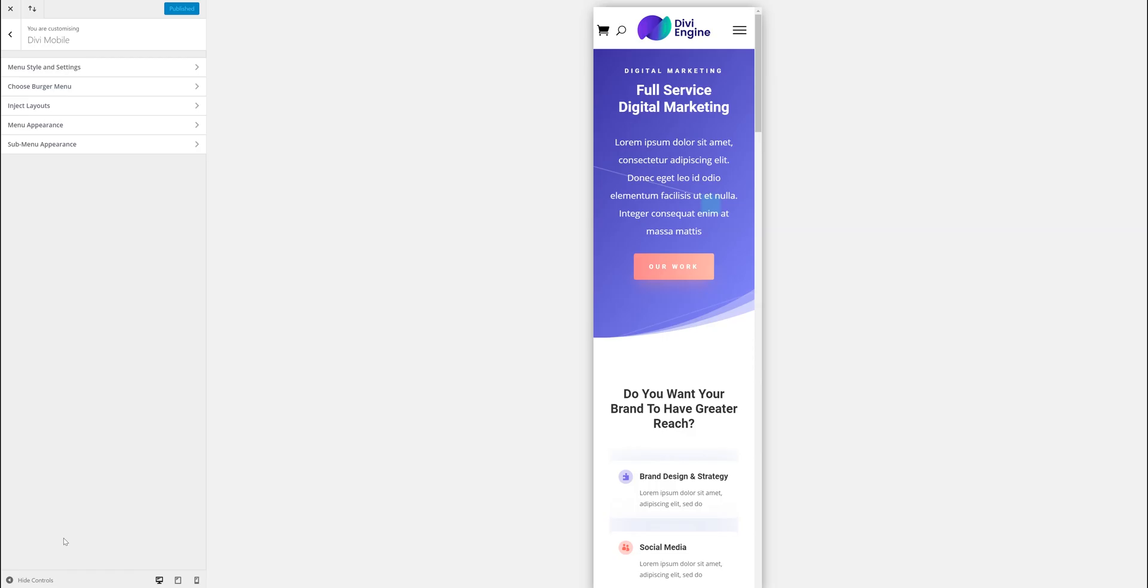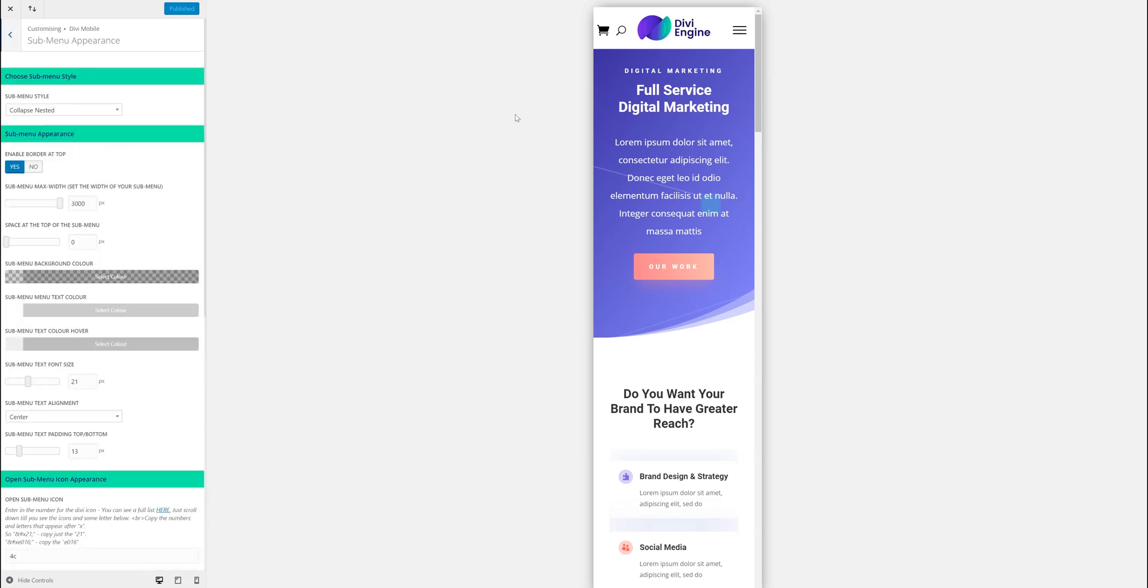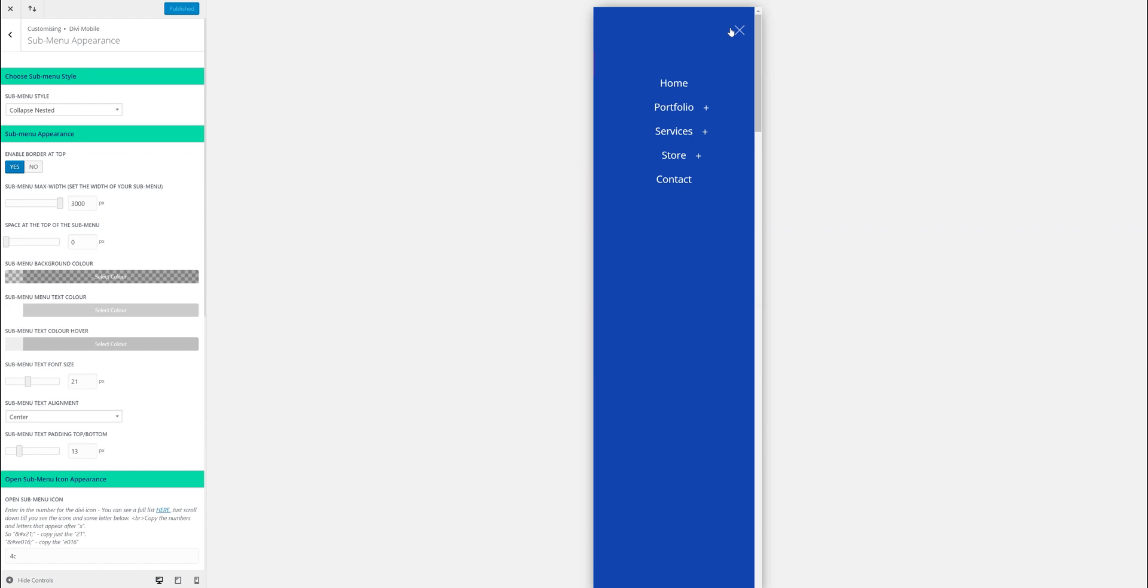Hi, this is Pete from Divi Engine. Today we're going to be talking through the submenu appearance for Divi Mobile. The submenu by default with Divi is pretty boring. It isn't very good for the user experience; the submenu just expands really long.